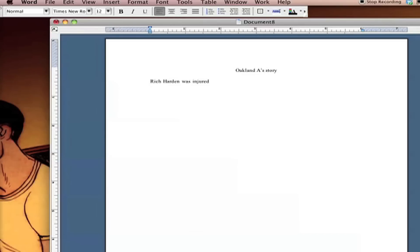Now it's just a matter of explaining what it was that caused this injury for Rich Hardin. In this case it looks like he got hurt while he was sleeping. And we're well on our way to our best Rich Hardin injury story yet. Congratulations.